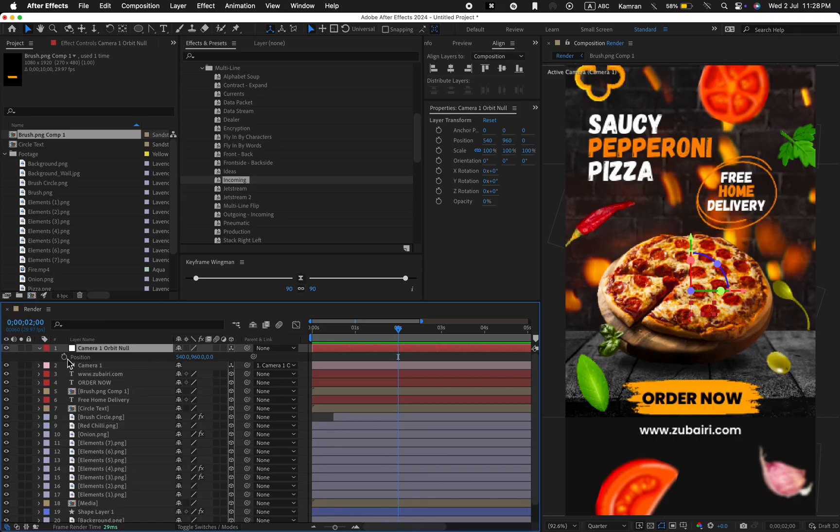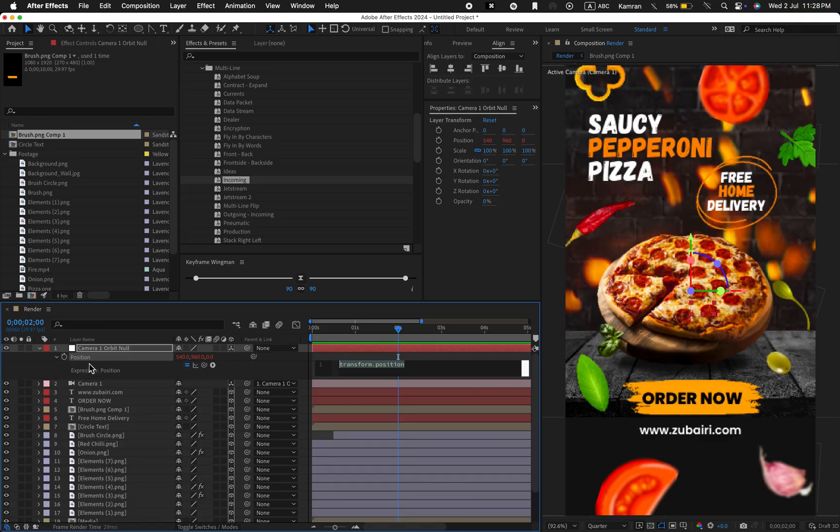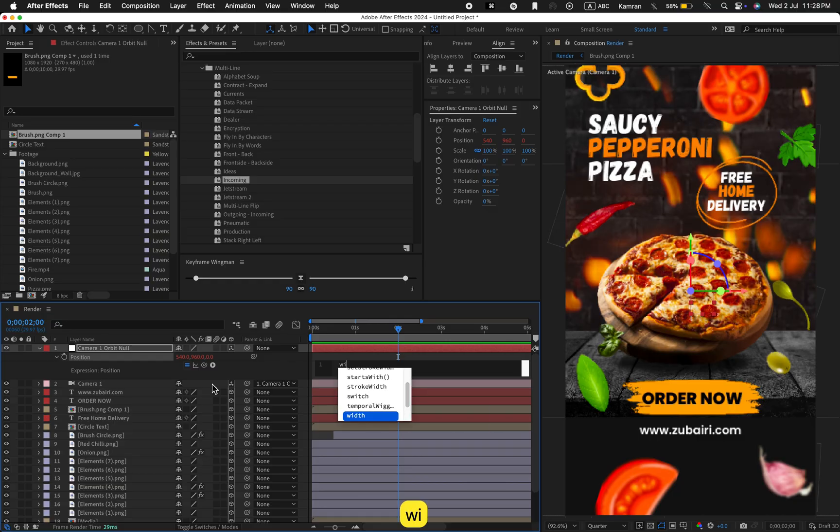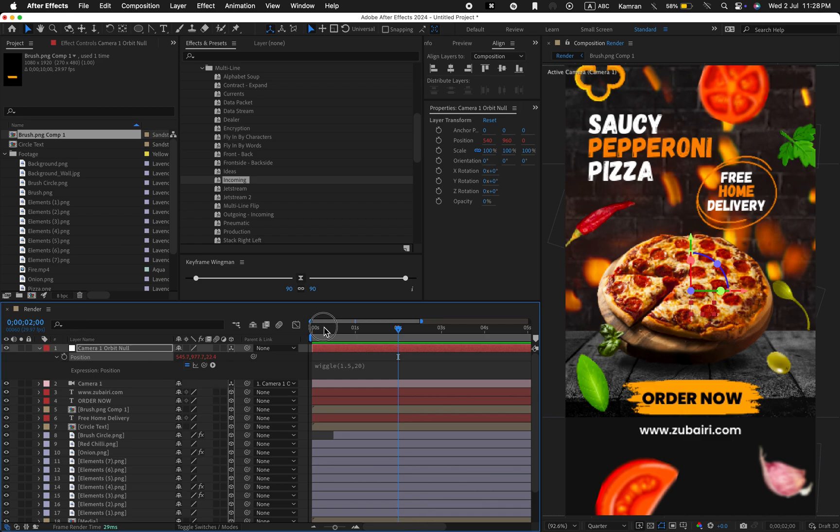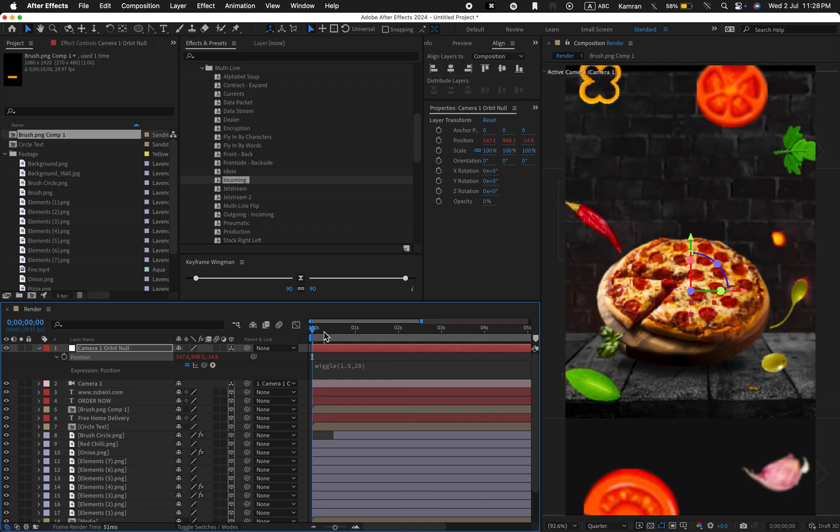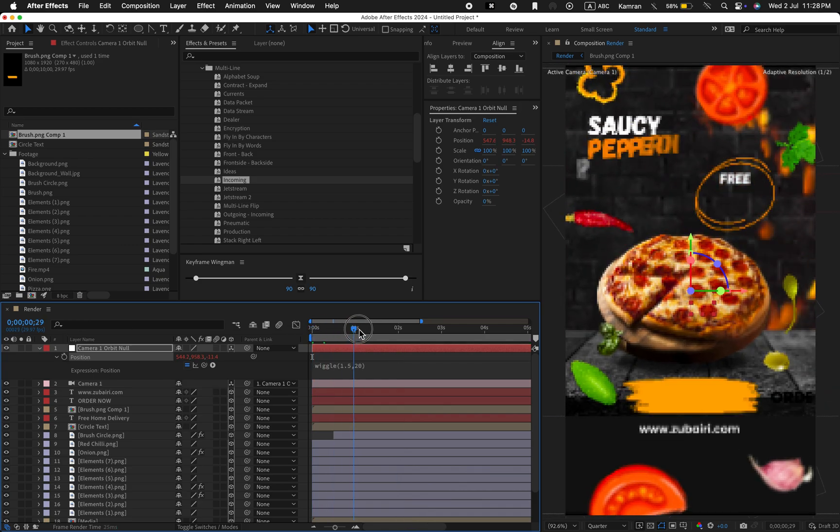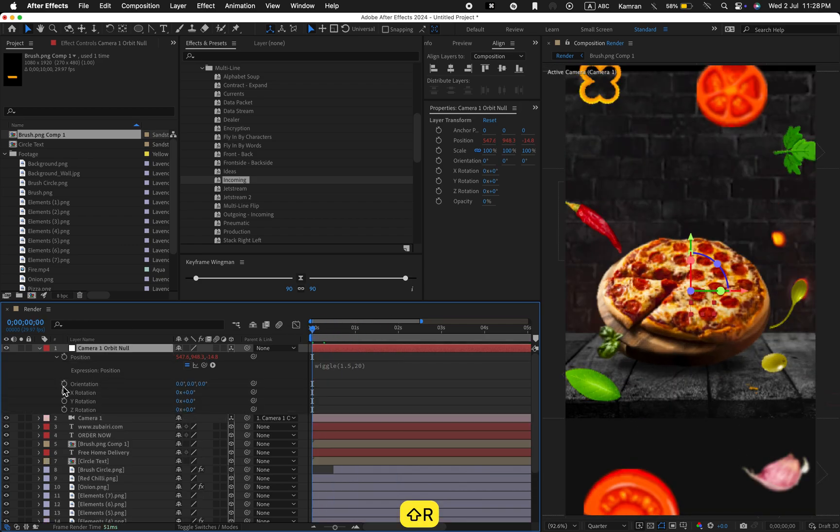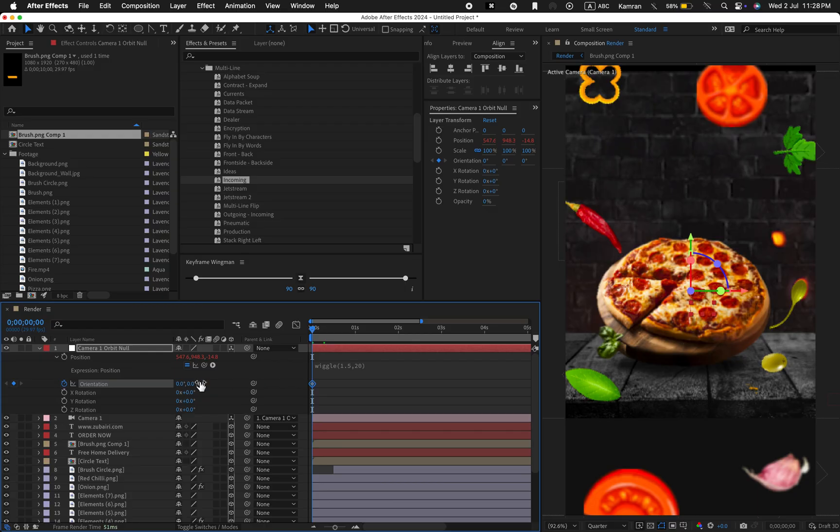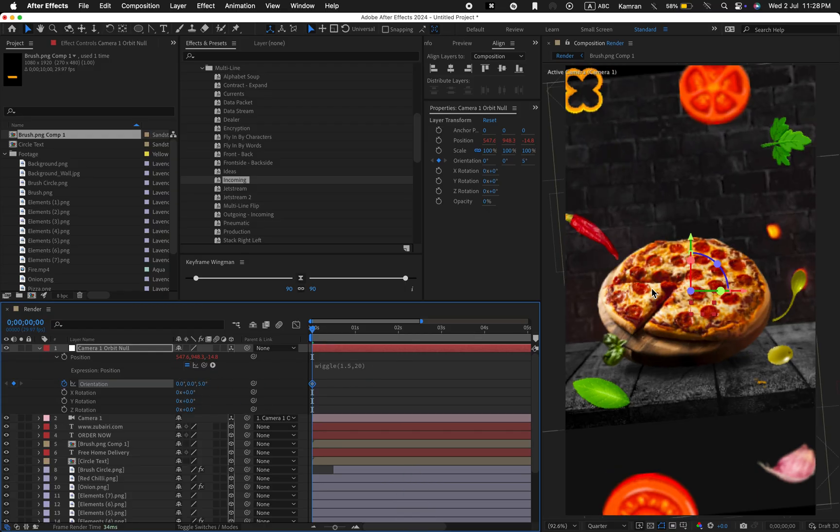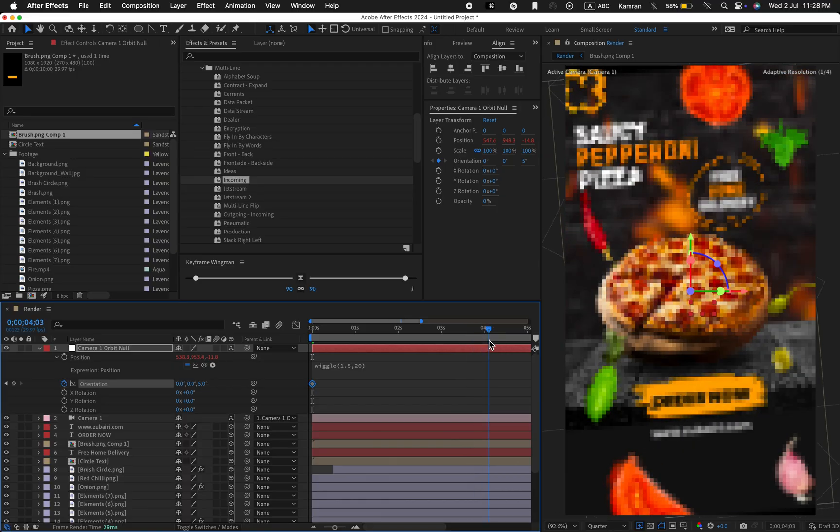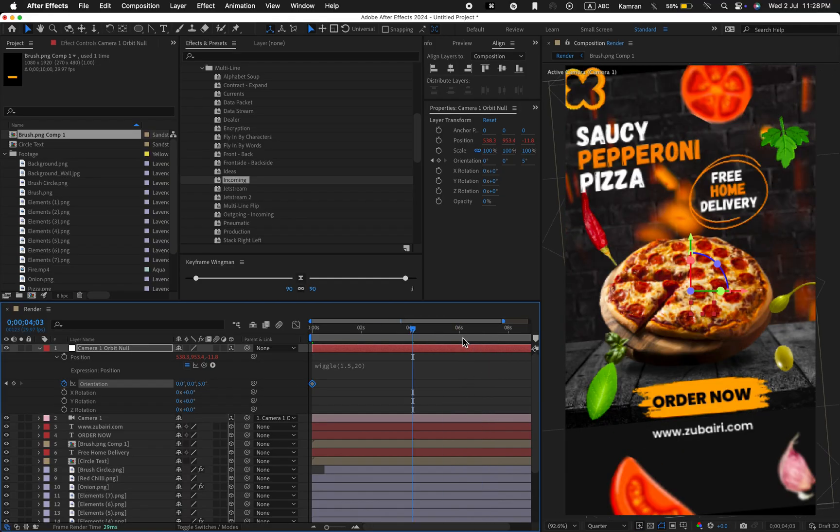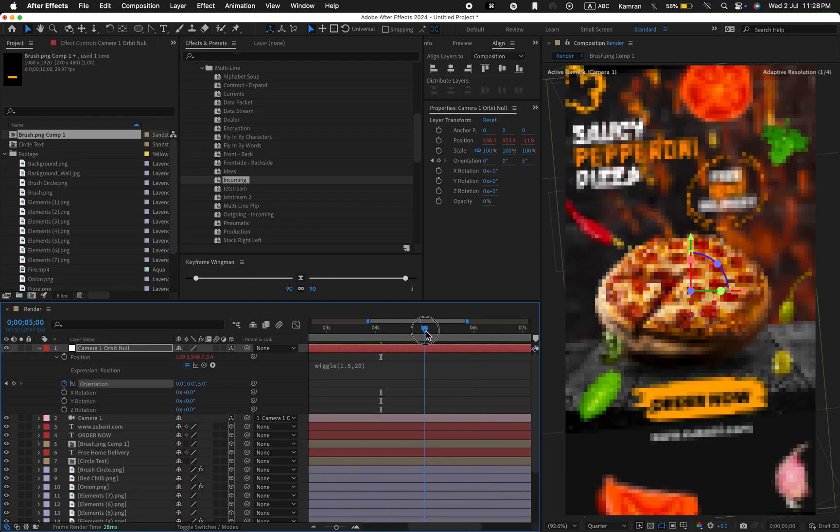Go to the camera options and select create orbit null layer. Press P for position. Hold the Alt key and click on the stopwatch. Type the wiggle expression. First value is 1.5, second is 20. Press R for rotation. Create a keyframe at the very first second. Change the third value to 5. Then around 5 seconds set it to negative 5.